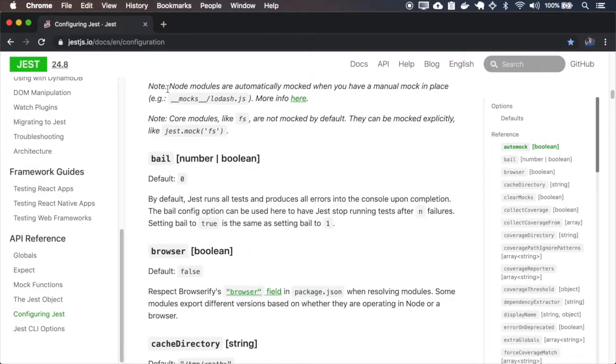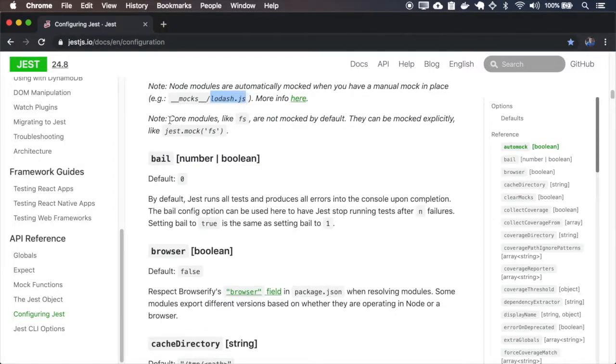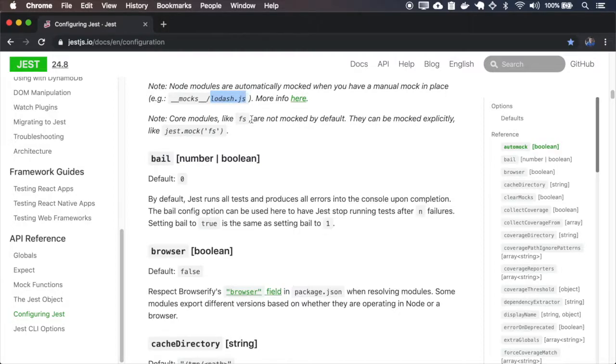So note that the node modules are automatically mocked when you have a manual mock. For example, a mocks folder with a lodash, and when you import lodash, it will be already mocked. And also core modules like the file system and path, etc. They are not mocked by default. You have to explicitly call the jest.mock for those core modules of the node.